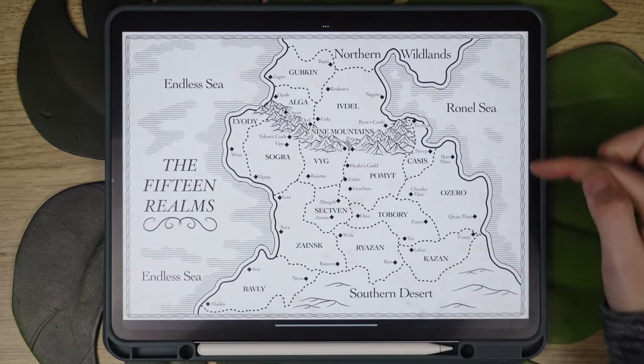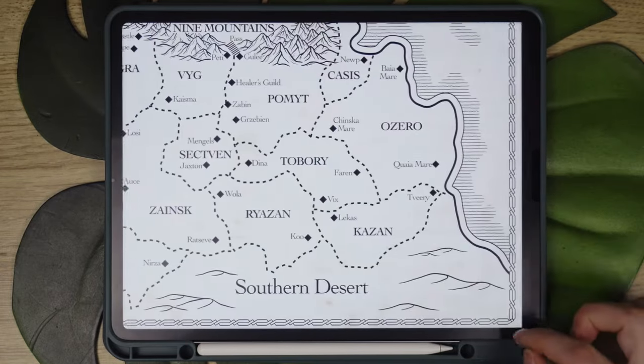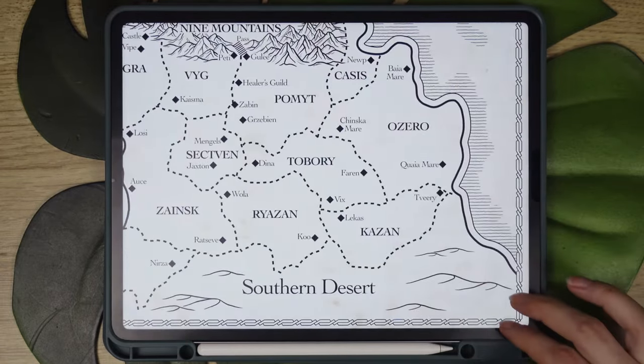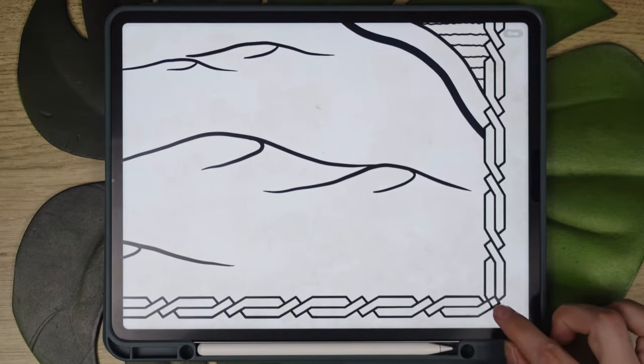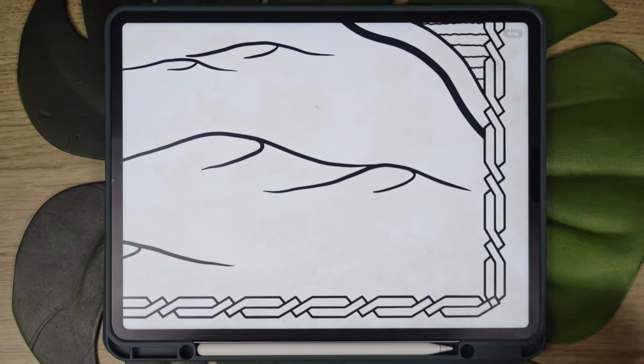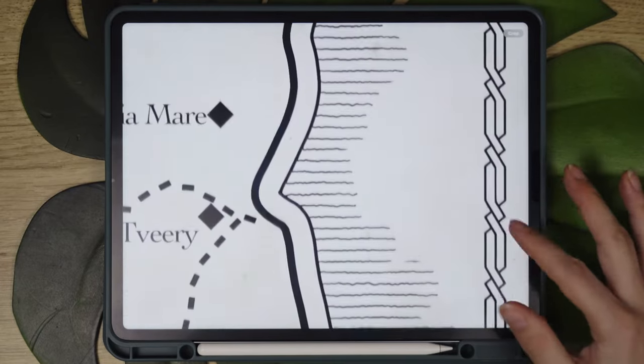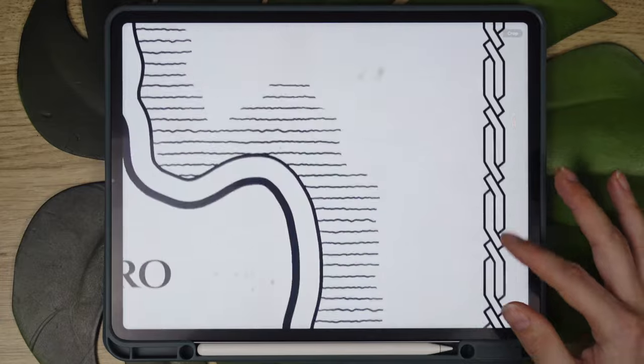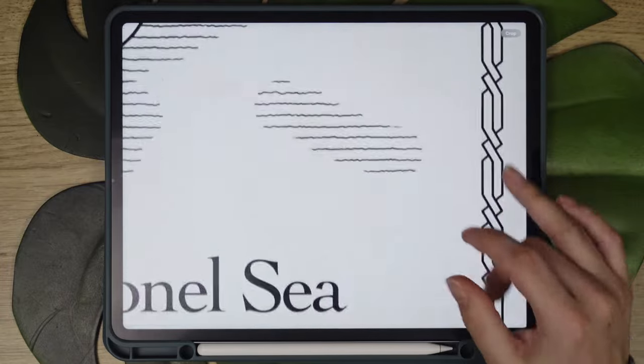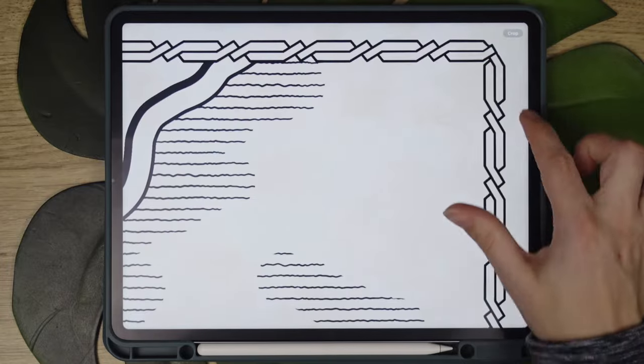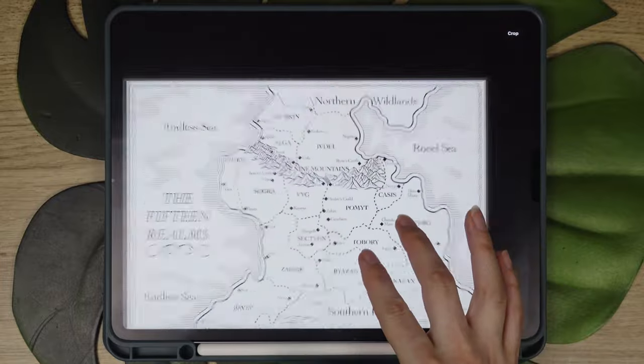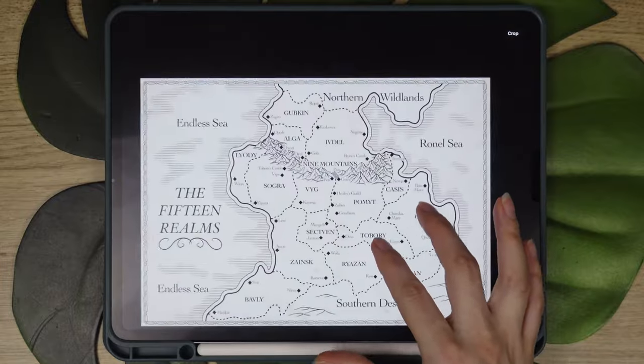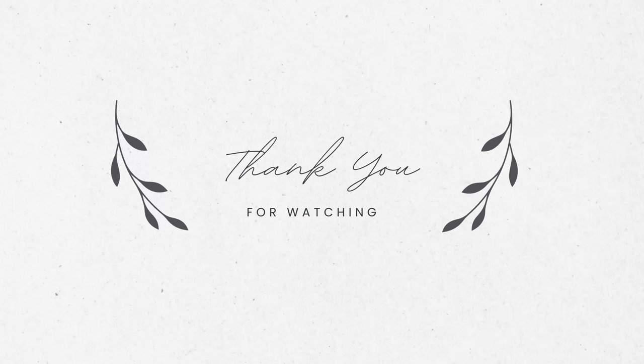You can create many different designs or just a few iconic ones to use in your artwork. I guarantee a well-designed border will make your work look more polished. If you liked this video, give it a thumbs up. Thank you for being here and your support. Until the next one, bye!